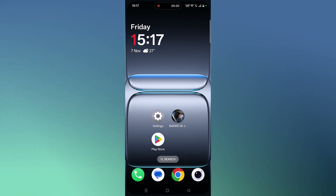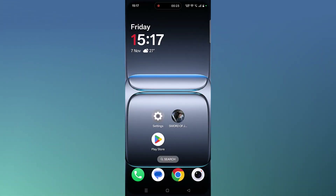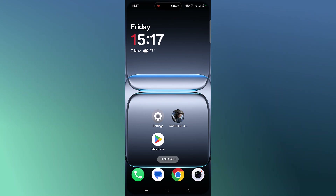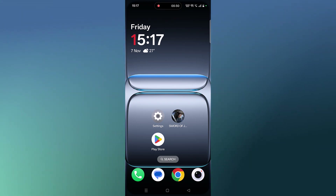The first fix is to simply restart your Android device. Just restart your phone, and after your phone restarts you can launch the Sword of Justice game and check if your problem is solved or not.